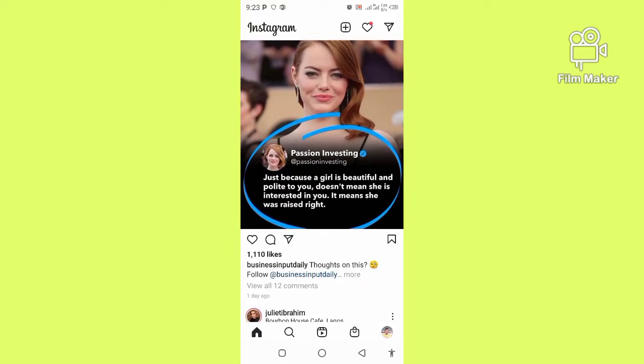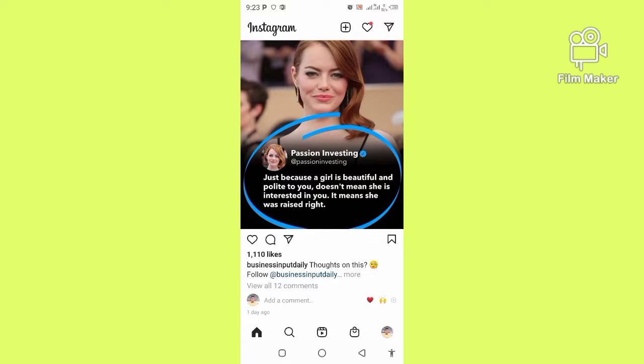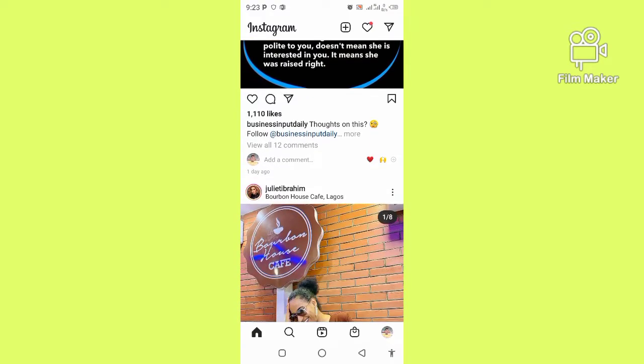First of all, before you can get an Instagram page, you need to have a Facebook page. Without a Facebook page, you cannot create an Instagram page. This is as simple as ABC, so stay tuned to the end.